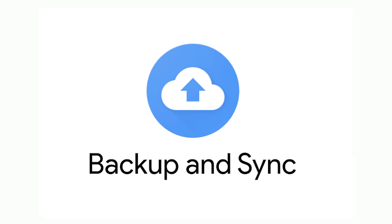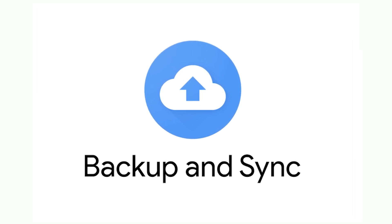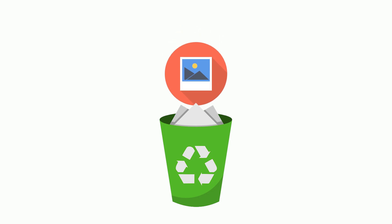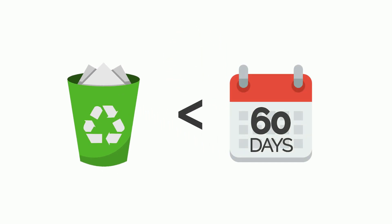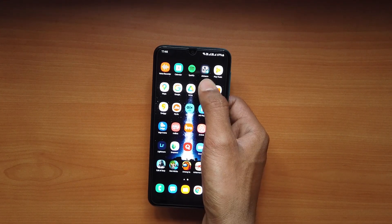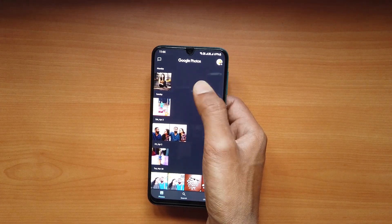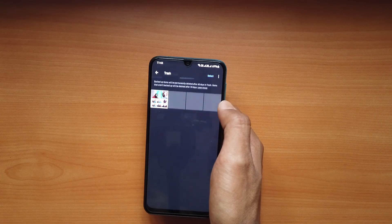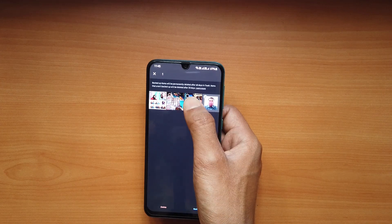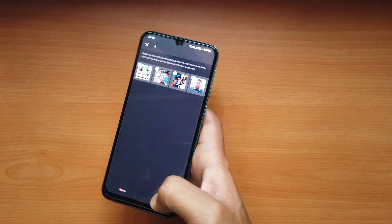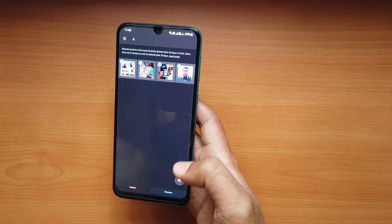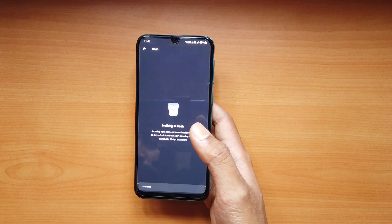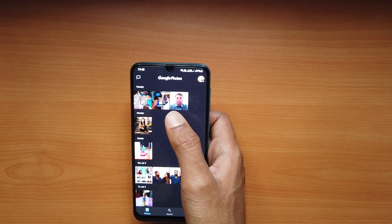If you have used the backup and sync feature to back up your data, then your pictures are automatically stored on the Google Photos cloud for 60 days, unless you haven't erased them from the trash. On your Android phone, open the Google Photos app. At the bottom, tap on Library and then Trash. Touch and hold the photos or videos that you want to restore. At the bottom, tap Restore. The photos or videos will be restored to their original album. You can view them in your phone's gallery app or Google Photos library.